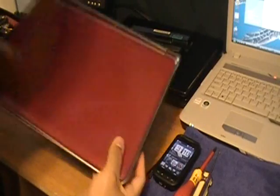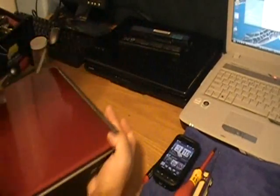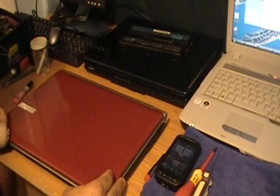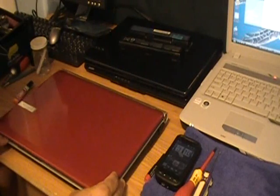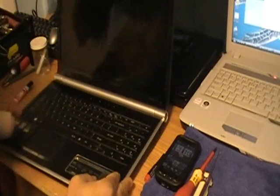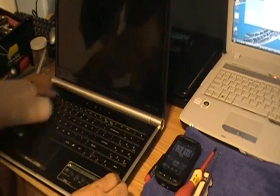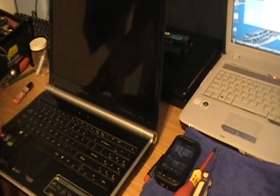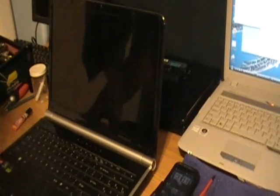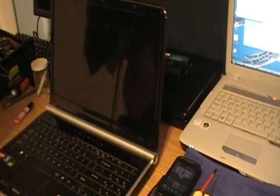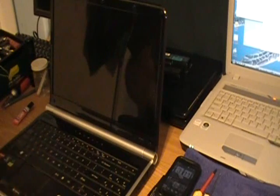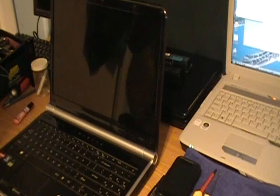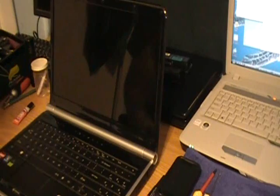Today I am working on a Gateway laptop. They sent it to me saying that the kid spilled Windex on it. I believe it was more towards the screen, not much on the body of the computer. It was more on the screen, they didn't tell me but by the way it sounds, this one I am going to be working on the screen too.